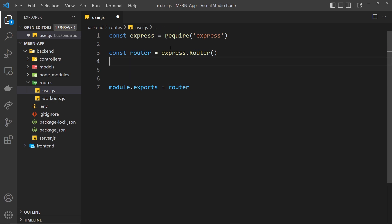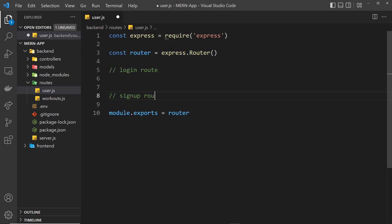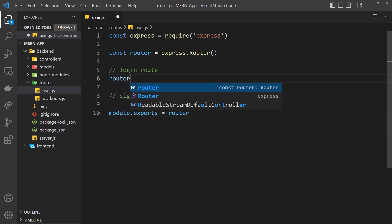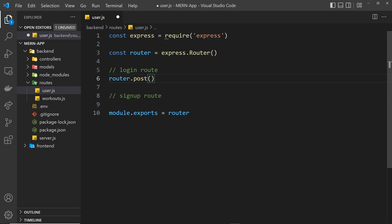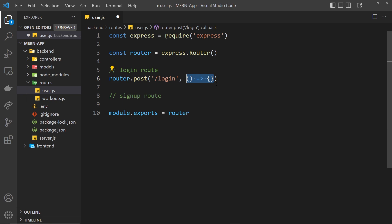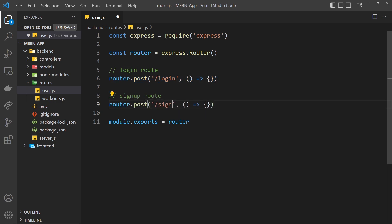We basically only need two things: a login route and a sign up route. The login route is going to be router.post because they're both going to be POST requests — we're going to be sending data to the server in each case. When we go to /login we'll be sending the request body with their email and password, and same goes for the sign up route. The path for login is /login, and we'll copy this for /signup as well.